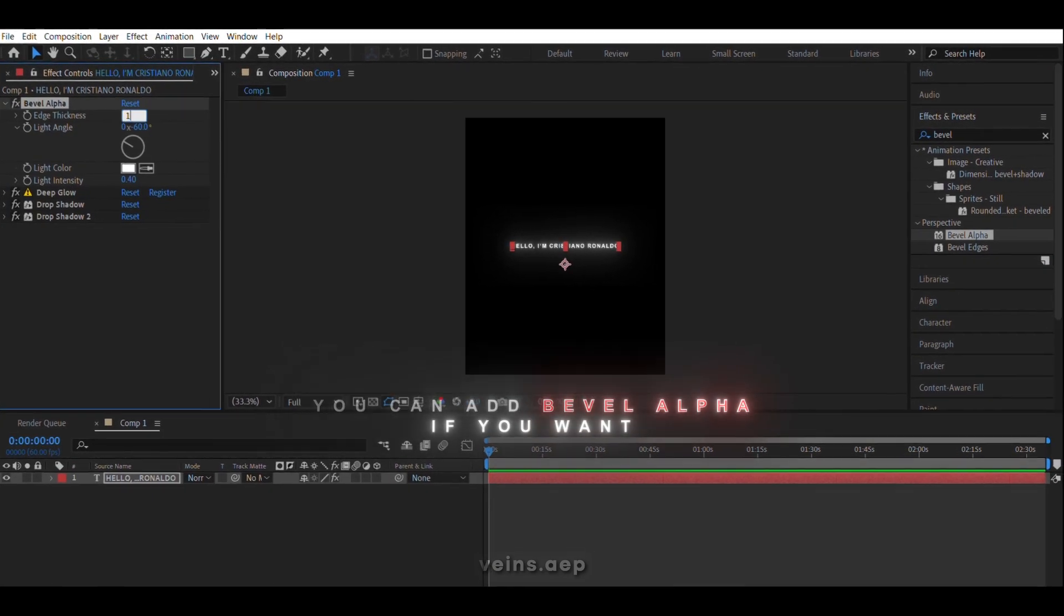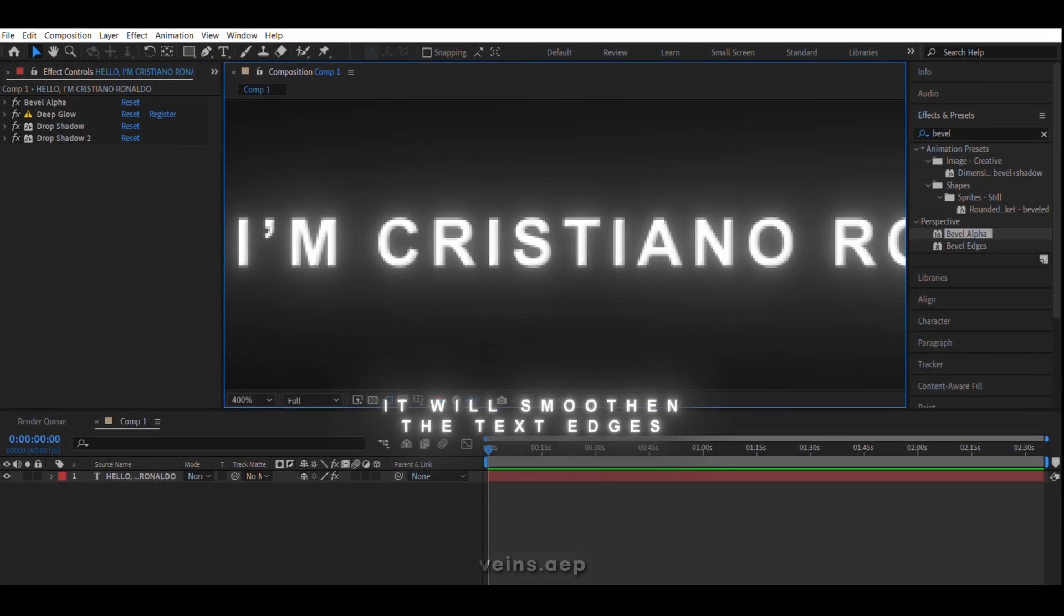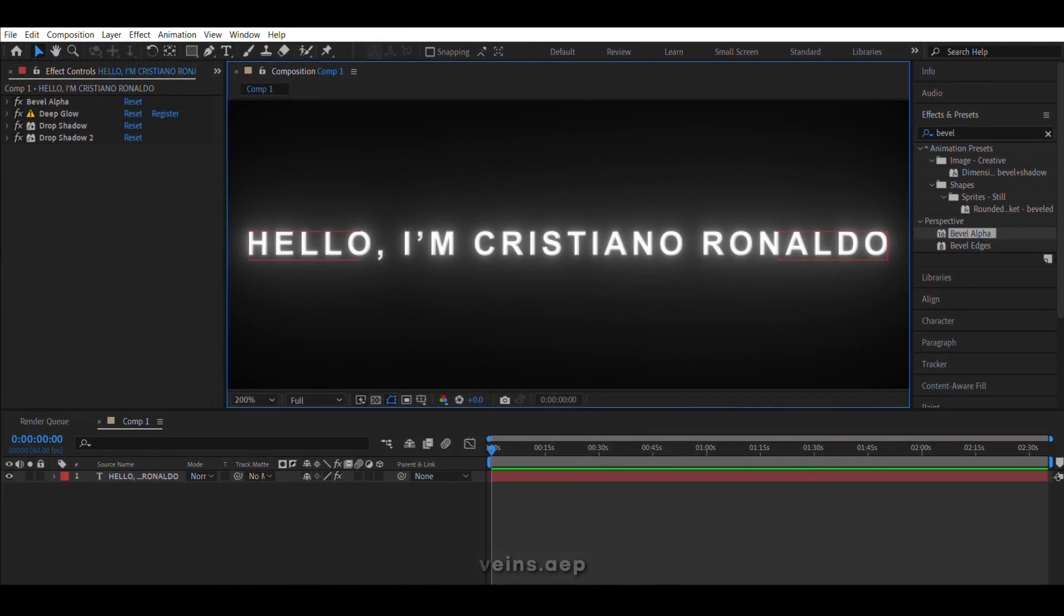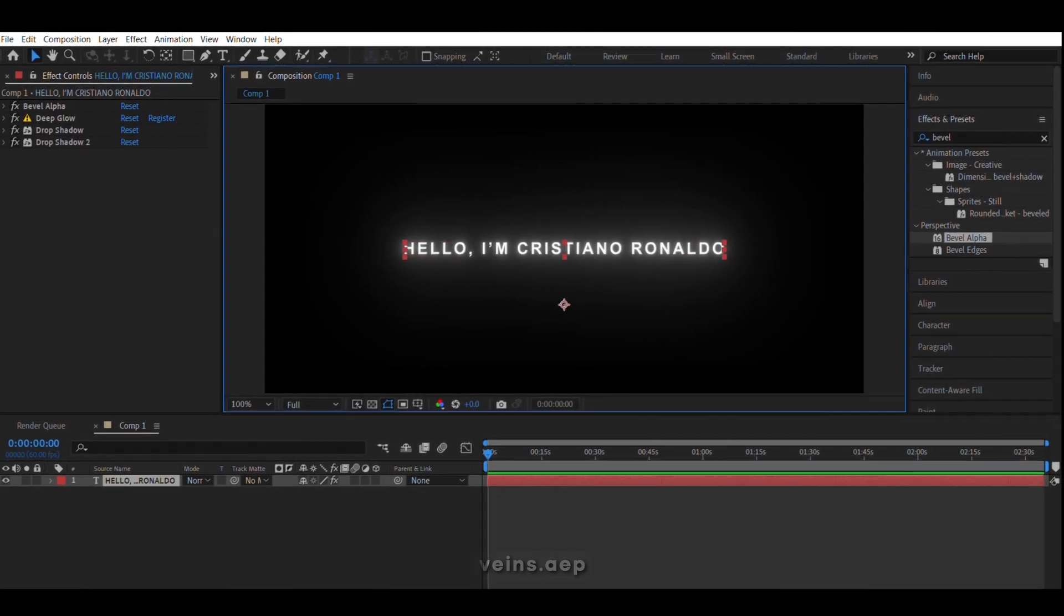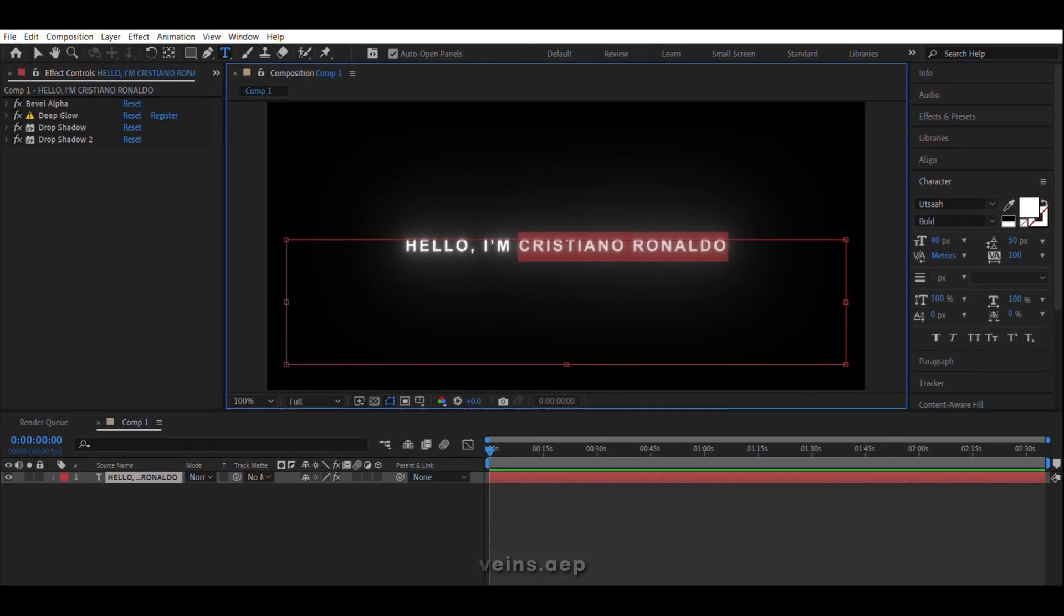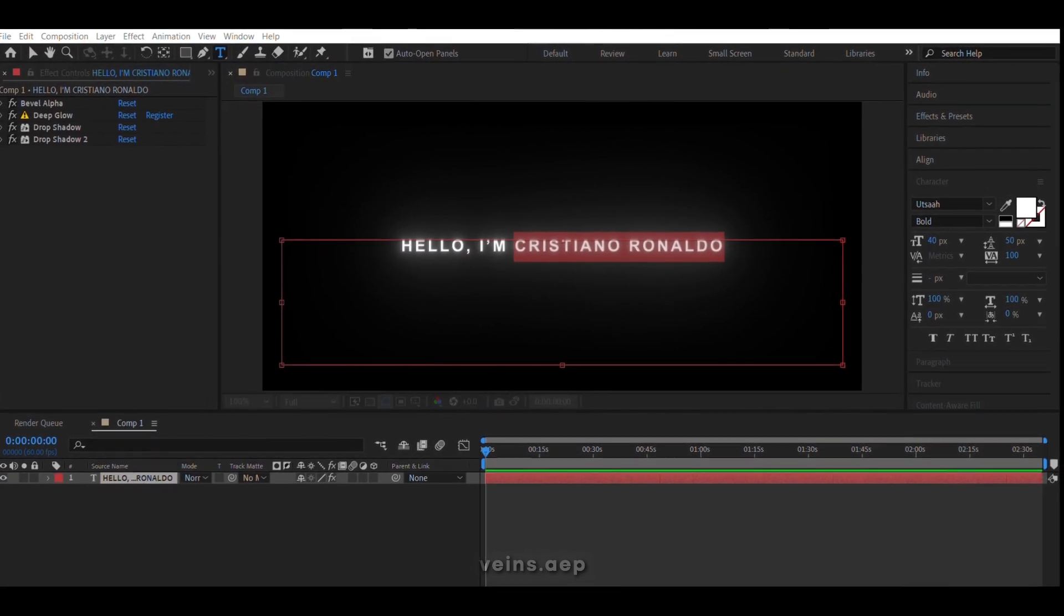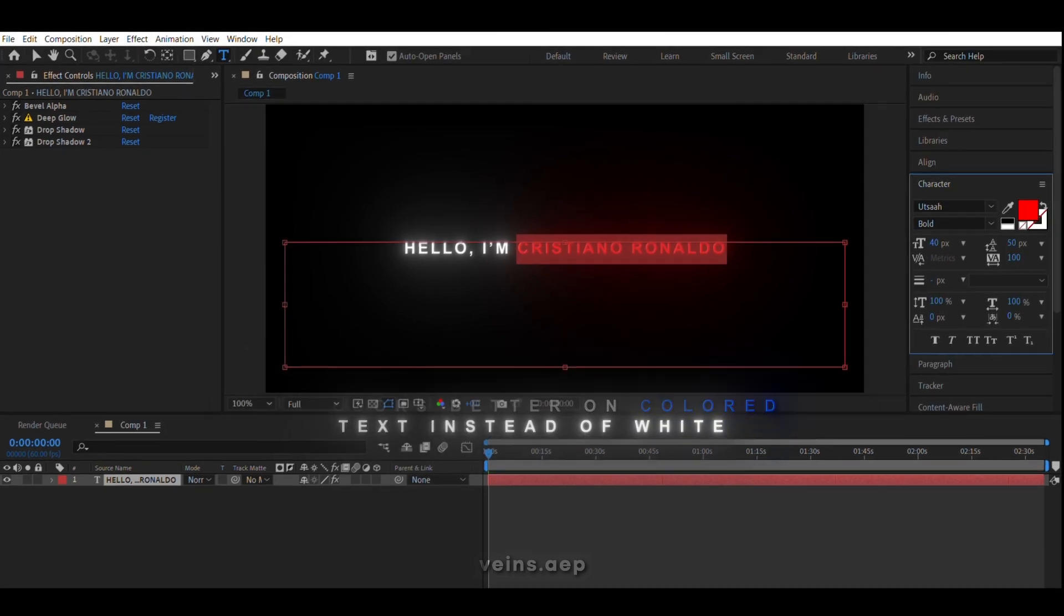You can add Bevel Alpha if you want. It will give your text smoother edges. It looks better on colored text instead of white.